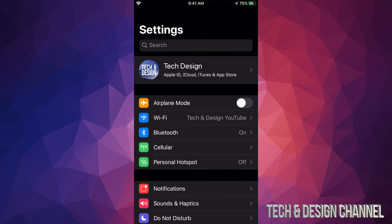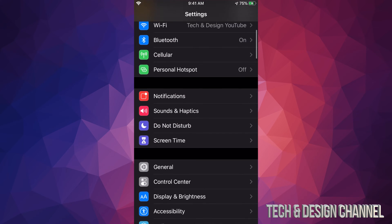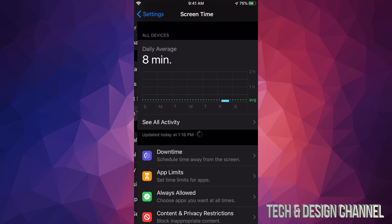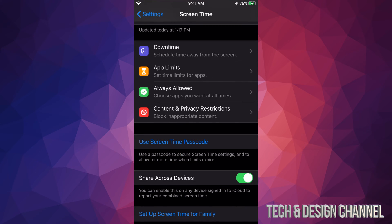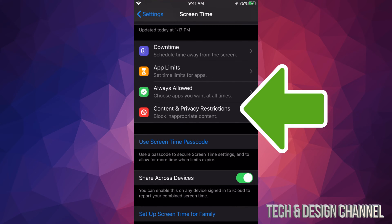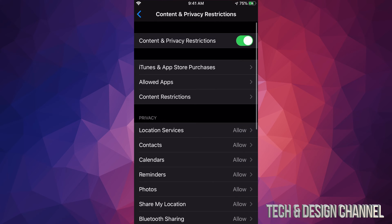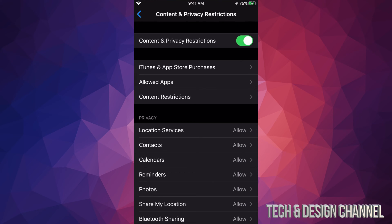Under Settings, scroll down until you see Screen Time. Under Screen Time, again scroll down till you see Content and Privacy Restrictions. Just tap there, and the second option will say iTunes and App Store Purchases.